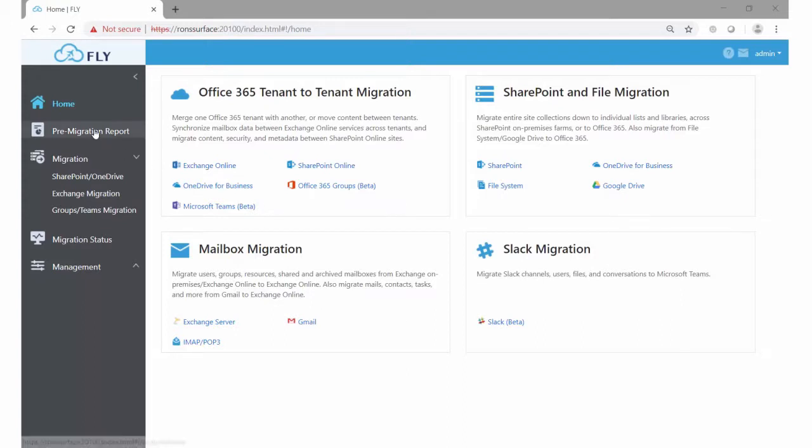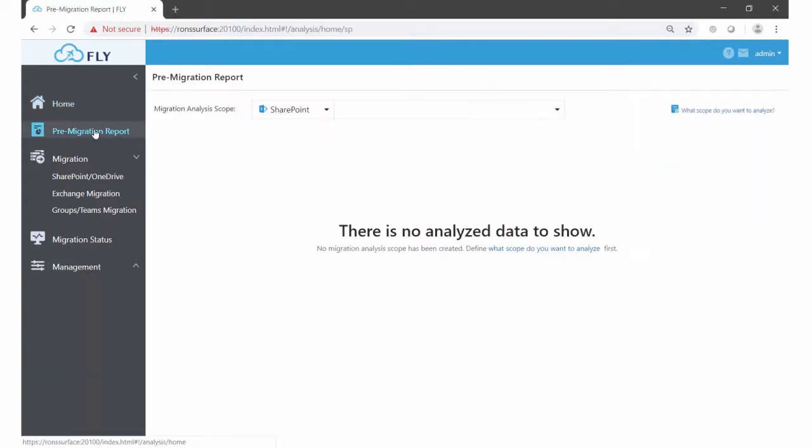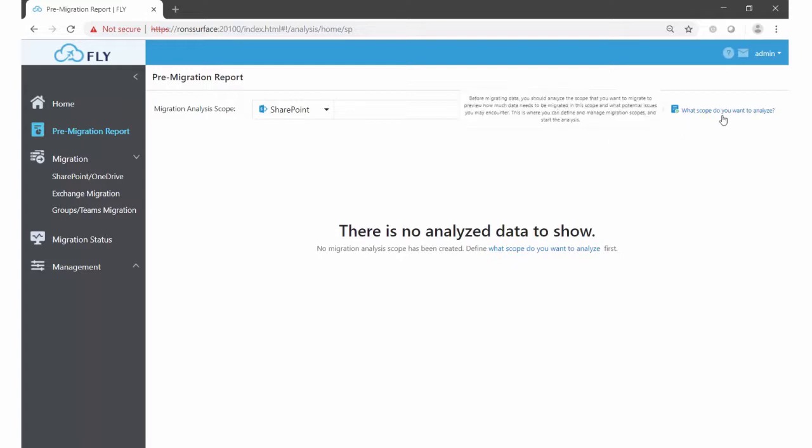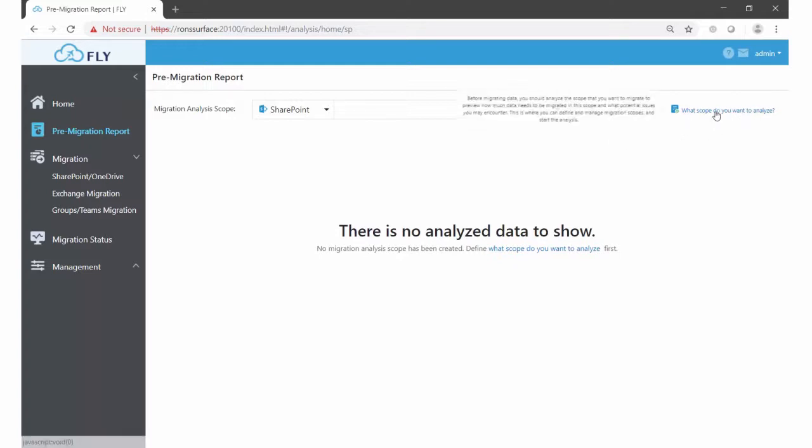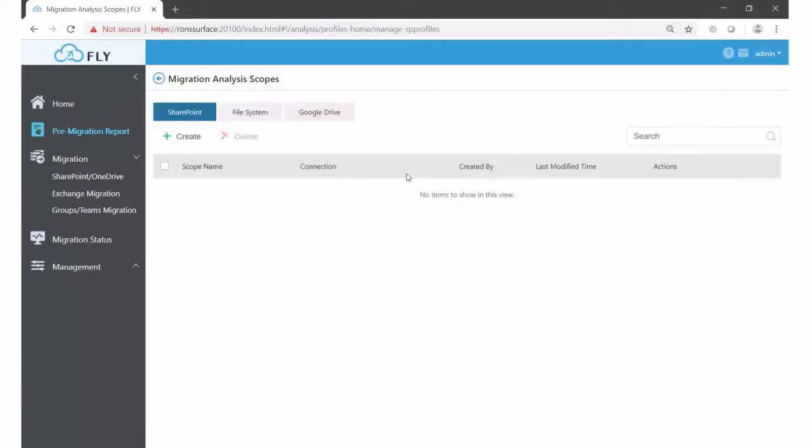To do that, on the left we click on pre-migration report, and then over here towards the far right, what scope do you want to analyze? So I'm going to click on that.